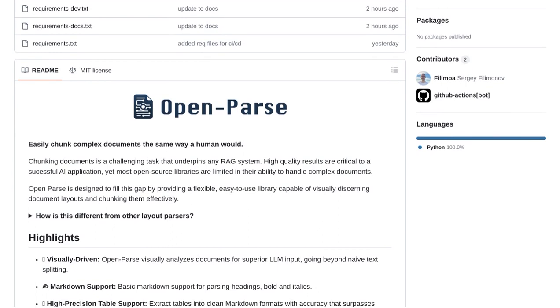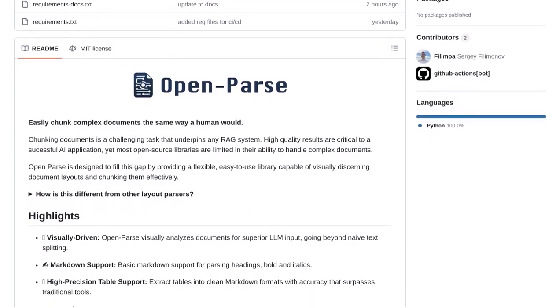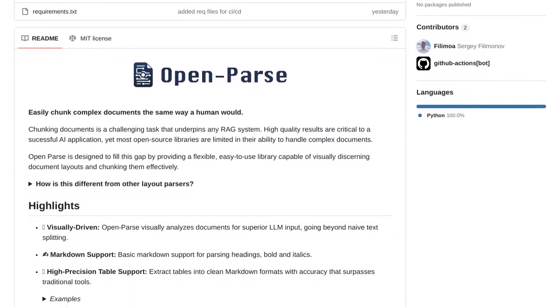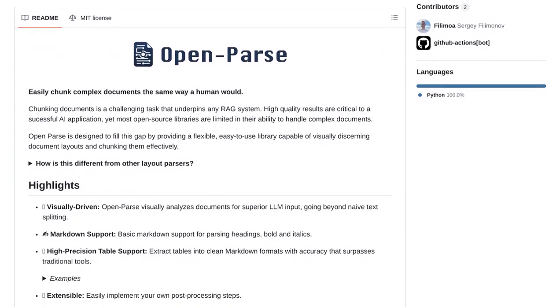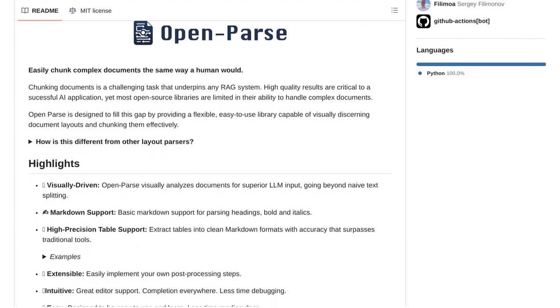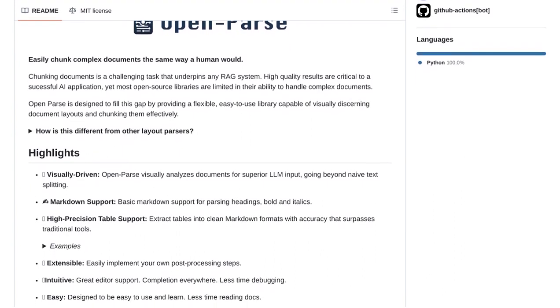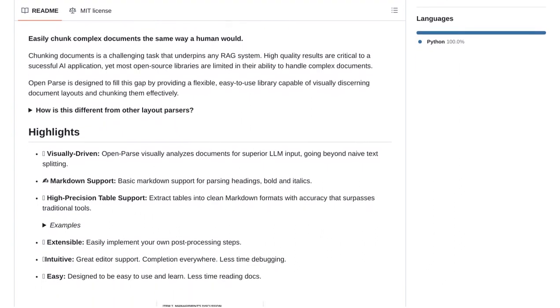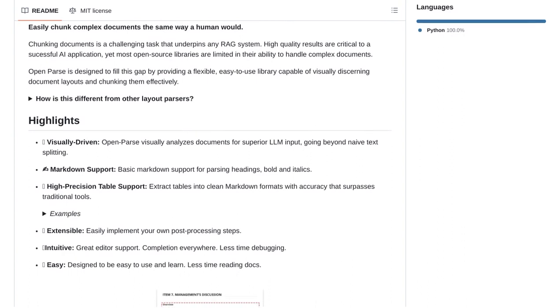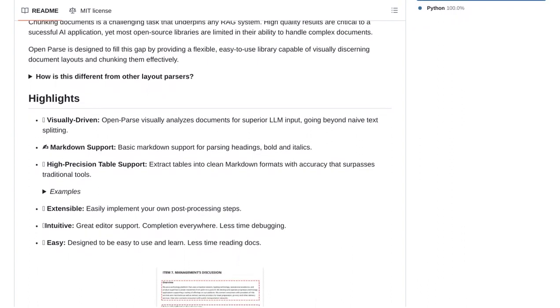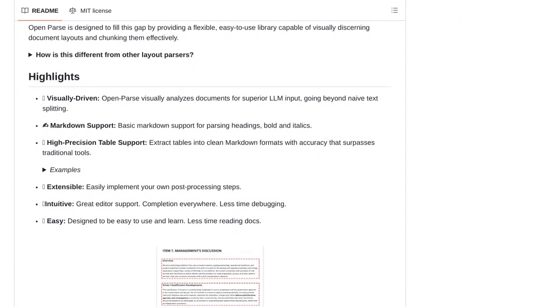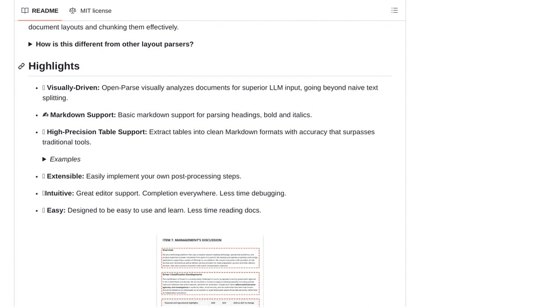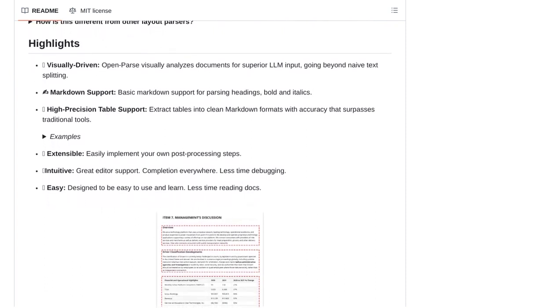But that's not all. OpenParse also boasts high-precision table extraction. This means that it can accurately identify and extract tables from documents, even those with complex layouts. This feature is a game-changer for anyone who needs to work with tabular data and wants to save time and effort.